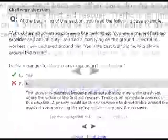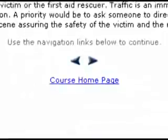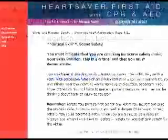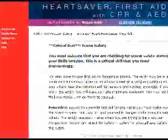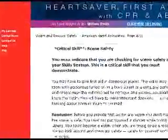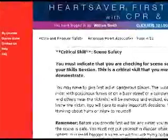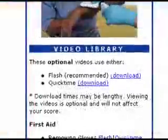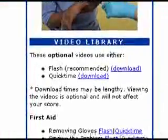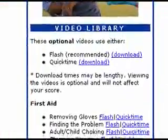As you continue to navigate forward, you'll learn more about the topic and at the end, be reminded of a critical skill that you'll be tested on later. You'll have the option of going to the video library to review a demonstration of this skill.